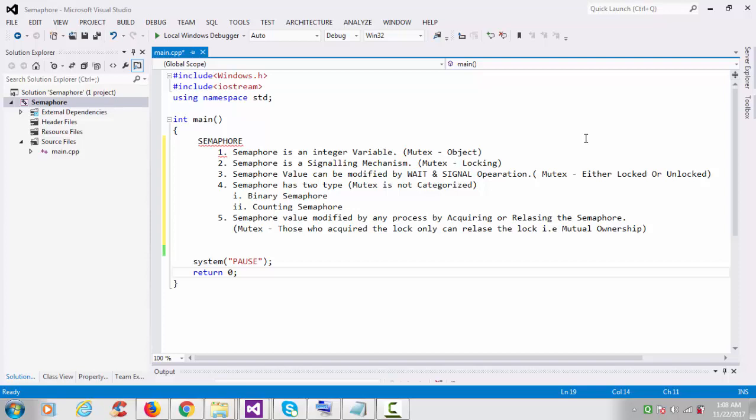The first difference is that a semaphore is an integer variable while a mutex is an object. Second, a semaphore is a signaling mechanism while a mutex is a locking mechanism. Third, the semaphore value can be modified by wait and signal operations, but in the case of mutex it is either locked or unlocked.